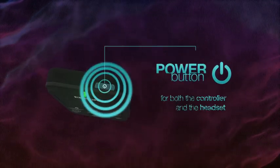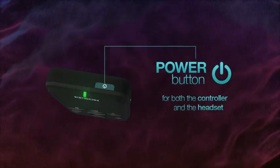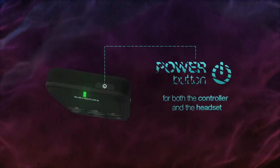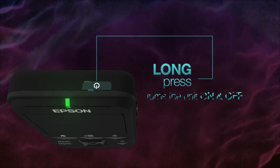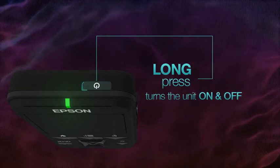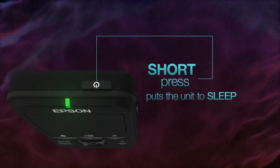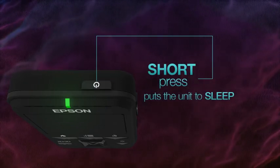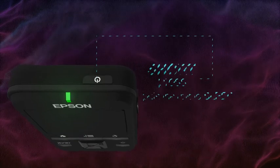The button on top of the controller is the power button for both the controller and the headset. A long press will turn the unit on or off, and a short press will put the unit into sleep mode.